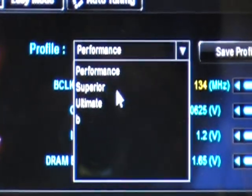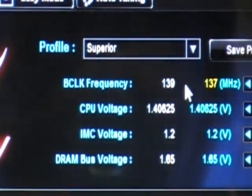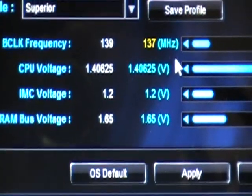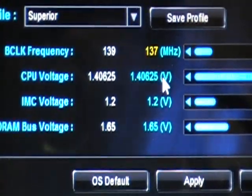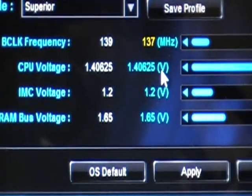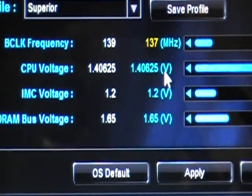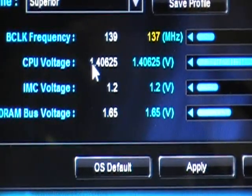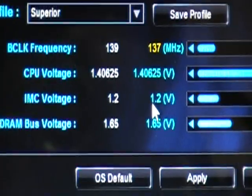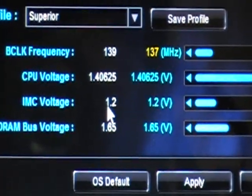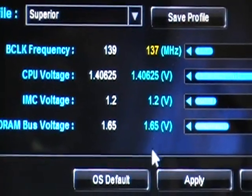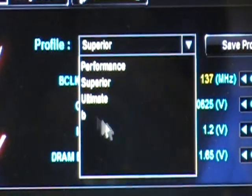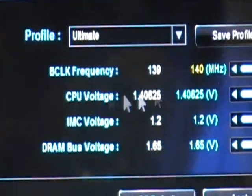If we click Superior, you see the BCLK clock is a little different — it's 137. And CPU voltage is also a little bit different, at 1.4025. These profiles are pre-made by the system.